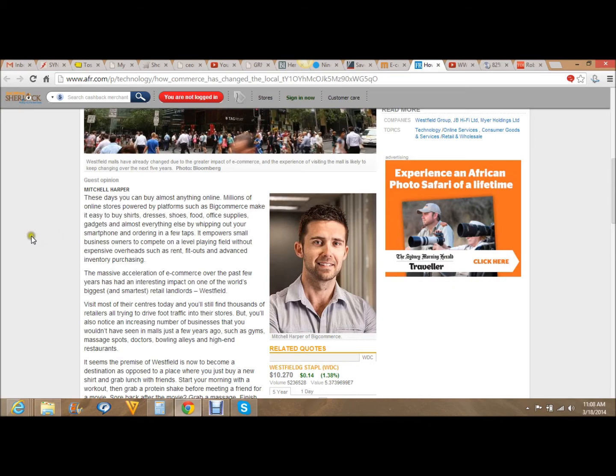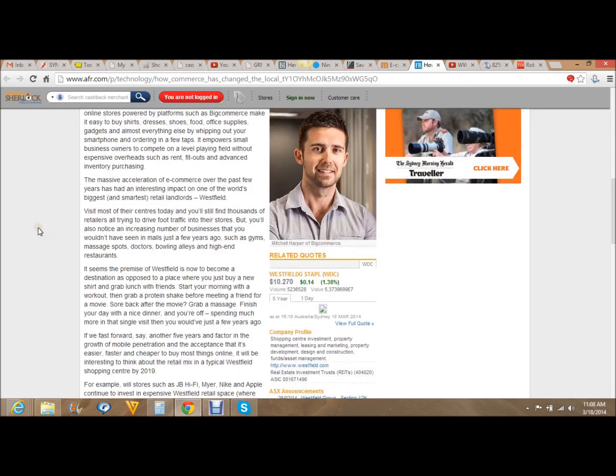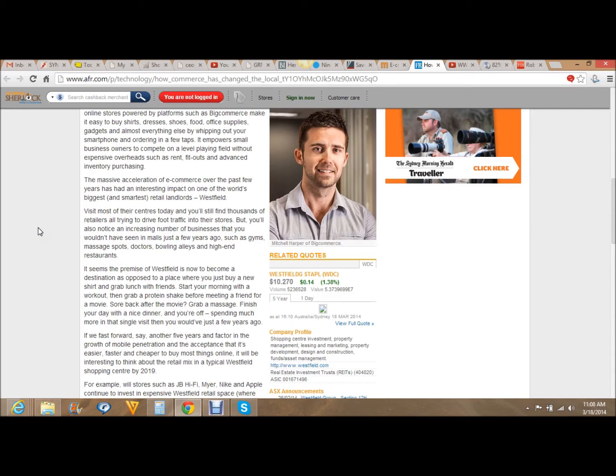It seems the premise of Westfield is now to become a destination as opposed to a place where you just buy a new shirt and grab lunch with friends. Start your morning with a workout, then grab a protein shake before meeting a friend for a movie. Grab a massage after the movie. Finish your day with a nice dinner and you're off, spending much more in that single visit than you would have just a few years ago.